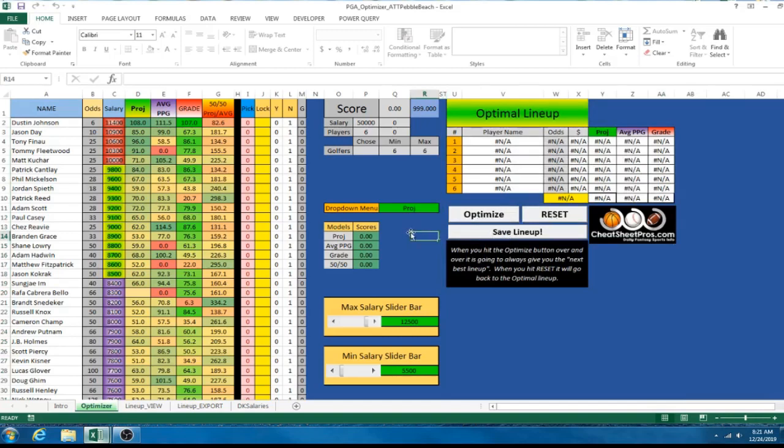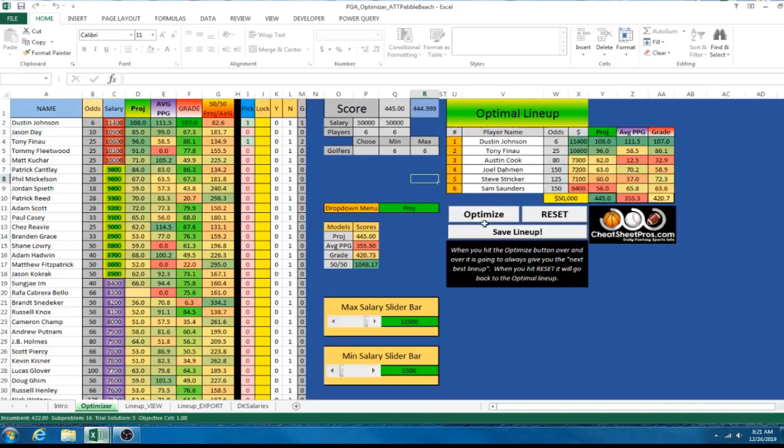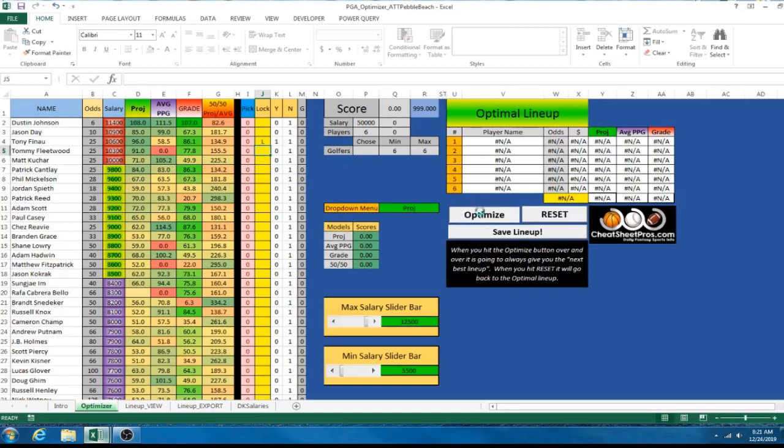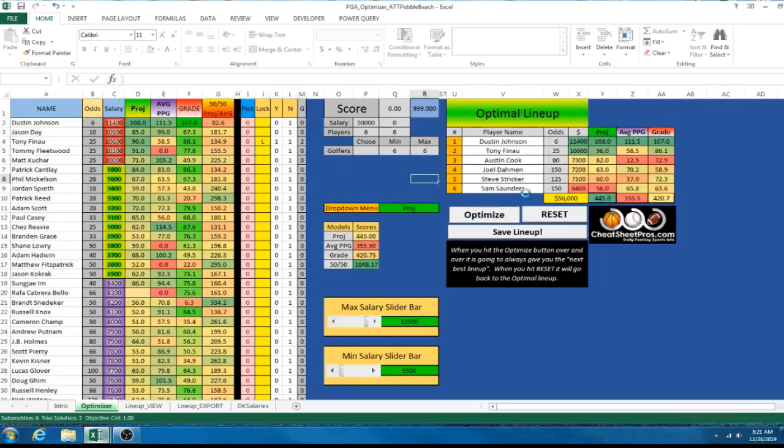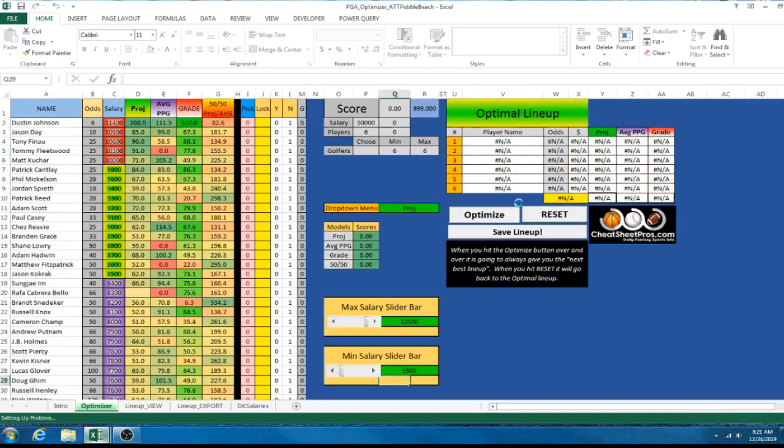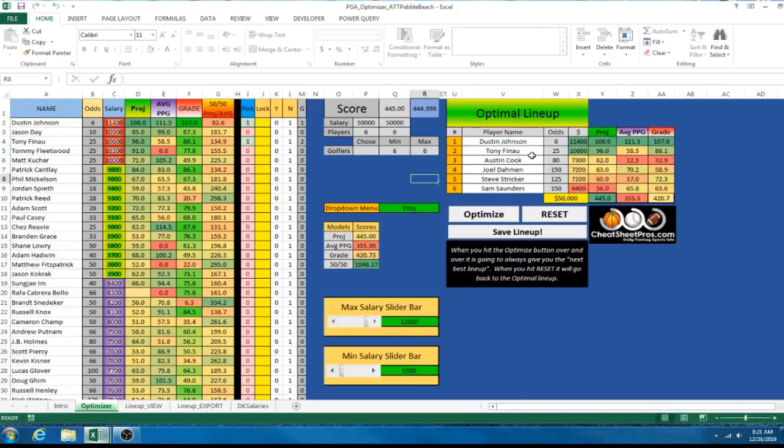I added the lineup spit out and then also I made little buttons for optimize, reset and save lineup. So, I have a little button to click optimize and it gives me the best lineup here. And then I can click reset and go back to zero. You can also lock players by typing L. So, this should lock Tony Finau and let's see if it still works. Yep, there's Tony Finau.